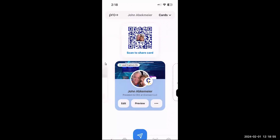A couple things to see here at the top: 'Scan to Share Card.' From my POPL app I could just turn my phone around and have someone scan the QR code right off my phone for the digital card — now they have your digital business card on their phone. The other thing is where it says 'Lead Capture is On' — I always keep my lead capture on. Let's say I wanted to preview what my card looks like — you see where it says 'Preview'? I just hit preview and now I can look and see my lead capture information.